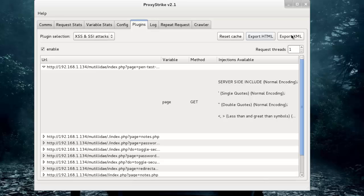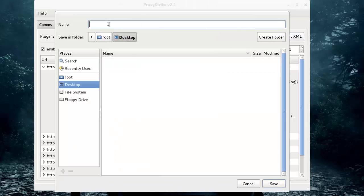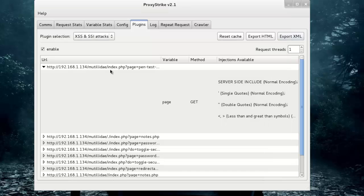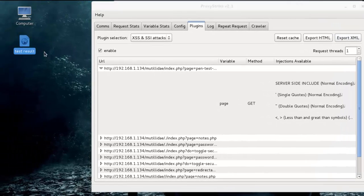We'll just export the results in XML. Click on Desktop, save as 'test result', and click OK. It will generate our XML report. Here you can see it.